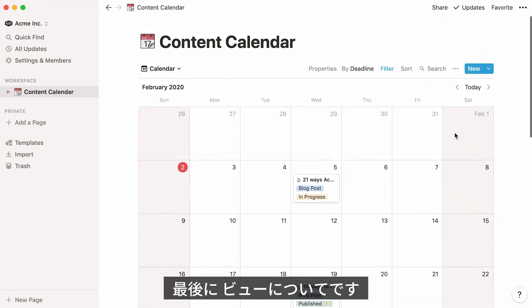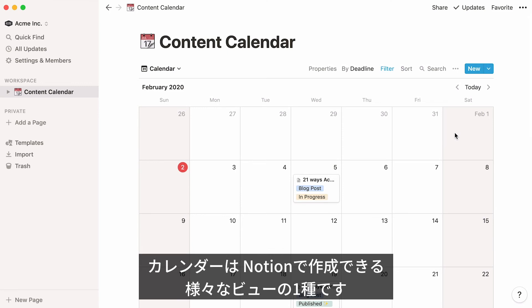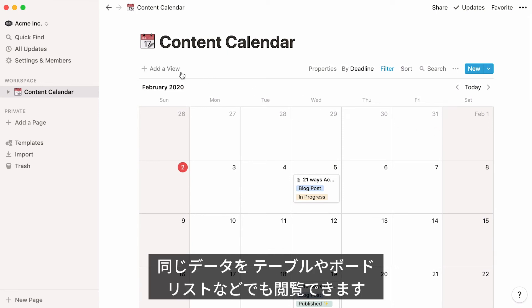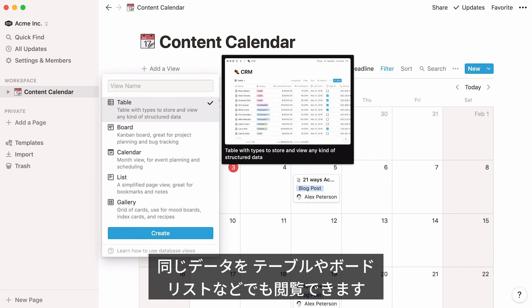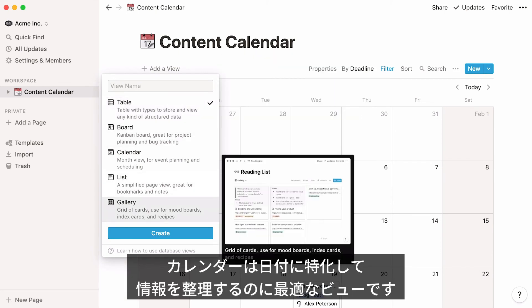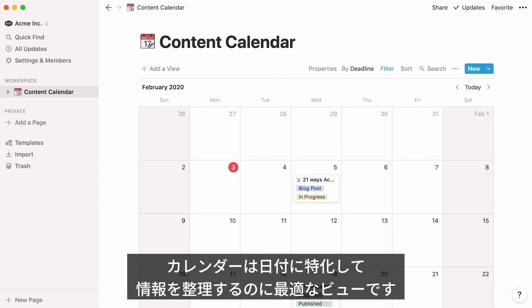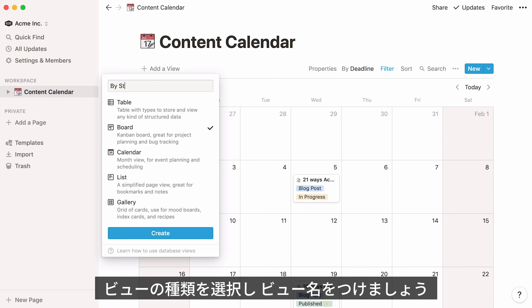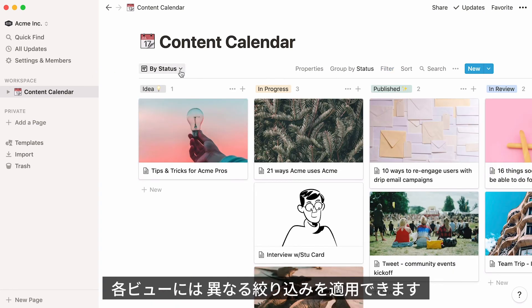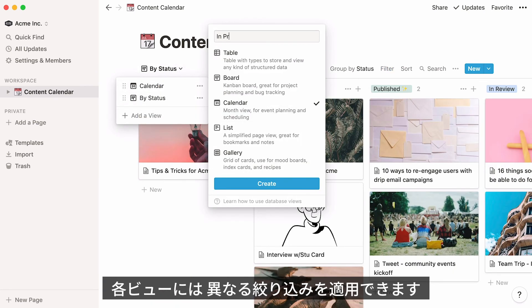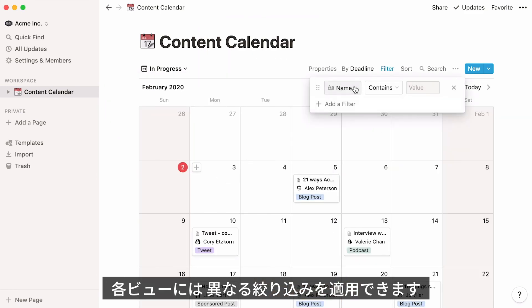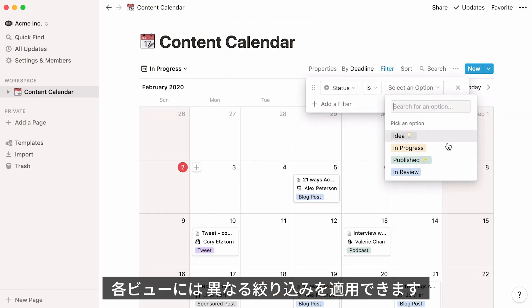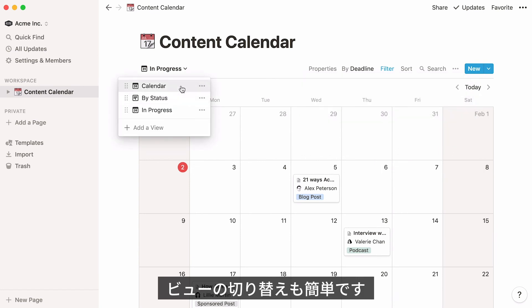Finally, let's talk about views. A calendar is one of multiple kinds of database views you can create with Notion. You could also view the same data in a table, on a board, in a list, etc. Calendars just make it easier to see your information organized by date specifically. To create a different view of your calendar, click add a view at the top left. You can choose which type of view you want and give it a name. You can also create views showing different filters applied to your calendar, then switch seamlessly between them using the view menu.